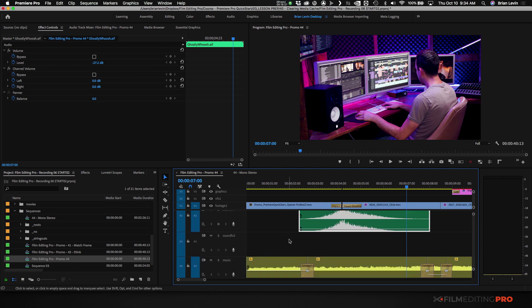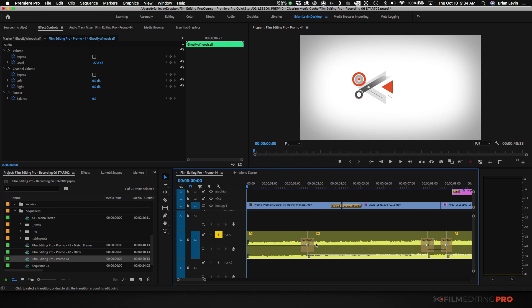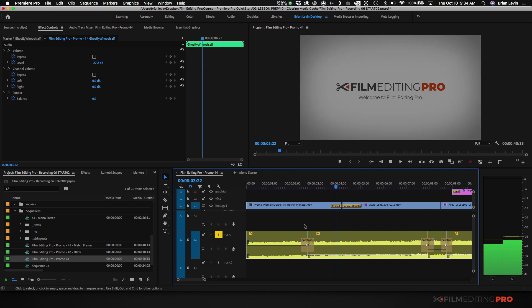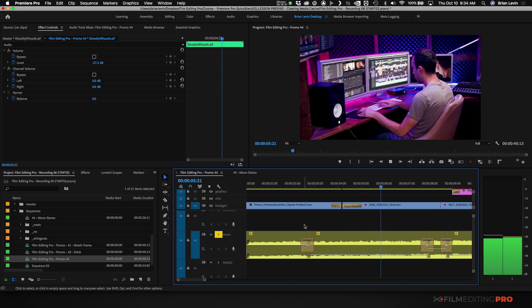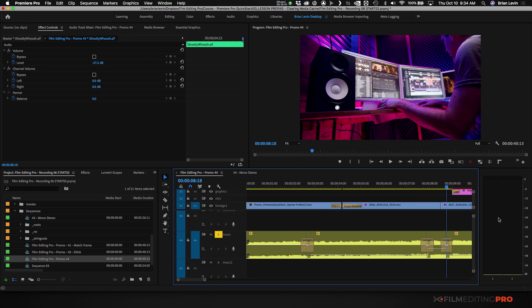It's going to be more clear if I do this with some music. Let me unsolo this, come down to the music track, and solo that. You see how the left side and the right side are bouncing at different levels — that's because the audio coming out of the left speaker is slightly different than the audio coming out of the right speaker. This is a stereo track.